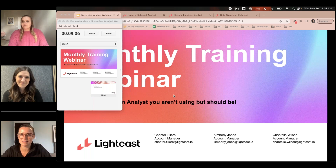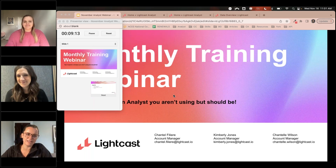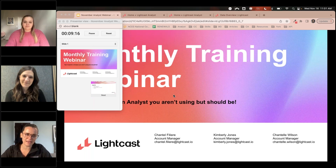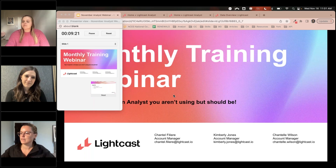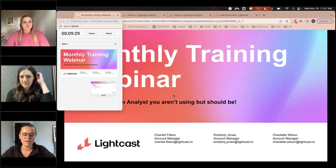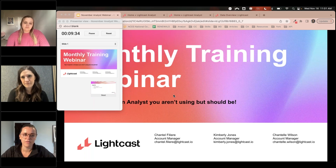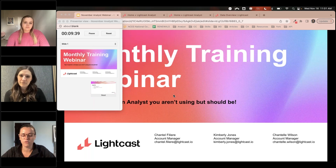Hi everyone, thanks so much for joining us today for the webinar. We have Chantel Wilson and Kimberly Jones with us. They're account managers on our Education Success Team, and they will be hosting our webinar and leading us through five reports in Analyst. The webinar will be recorded and sent to everyone that registered, so everyone will get a recording.